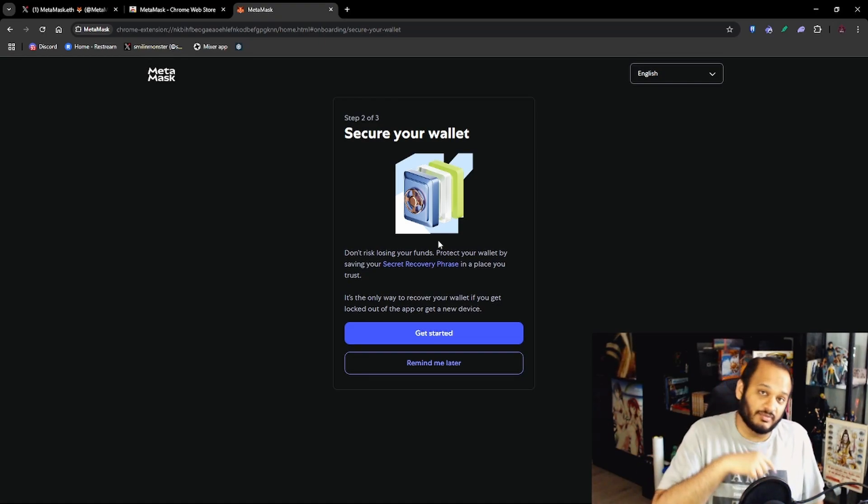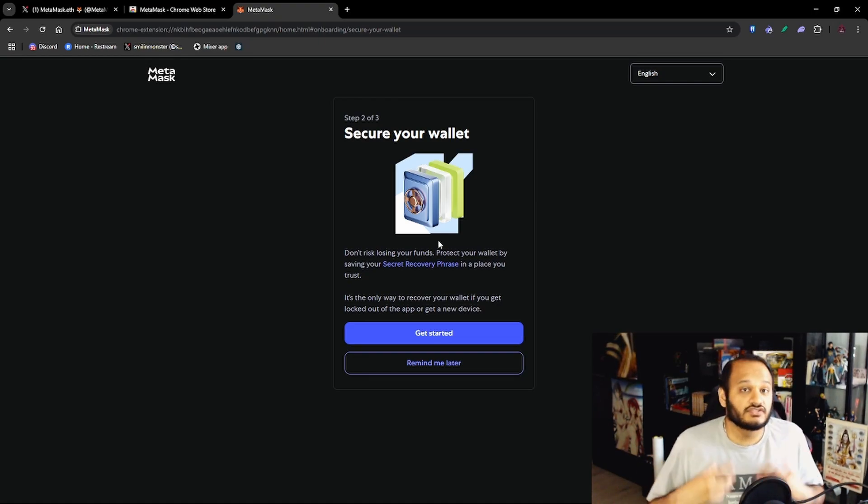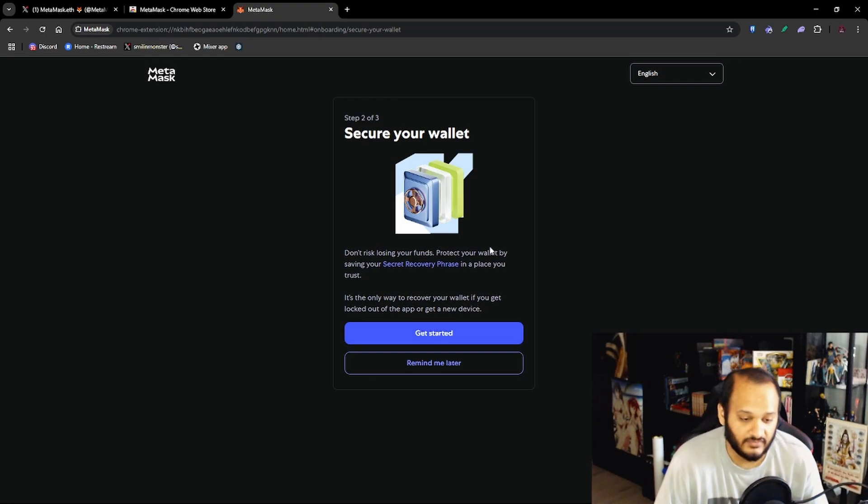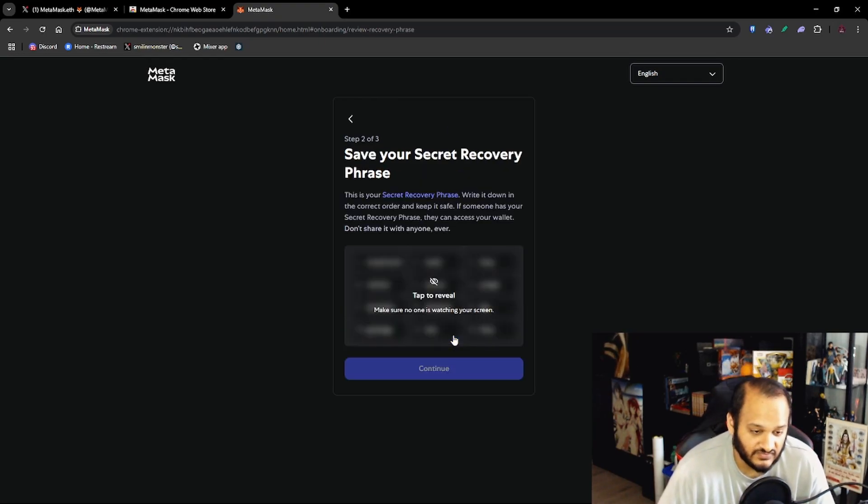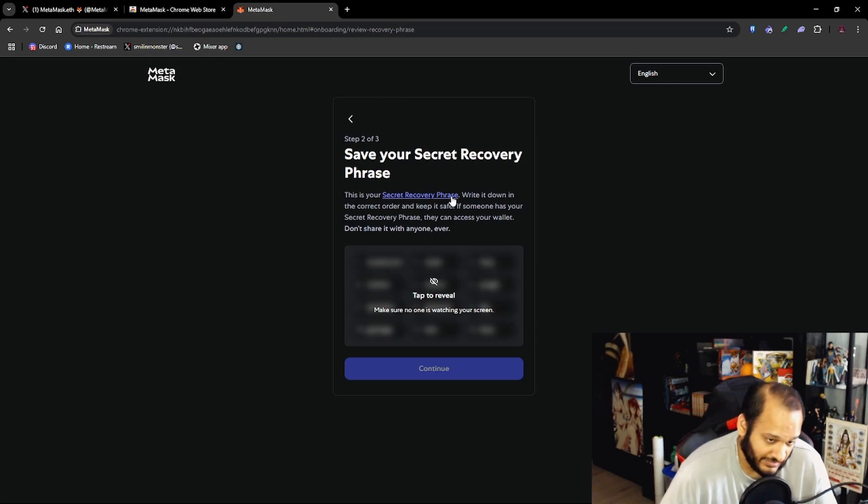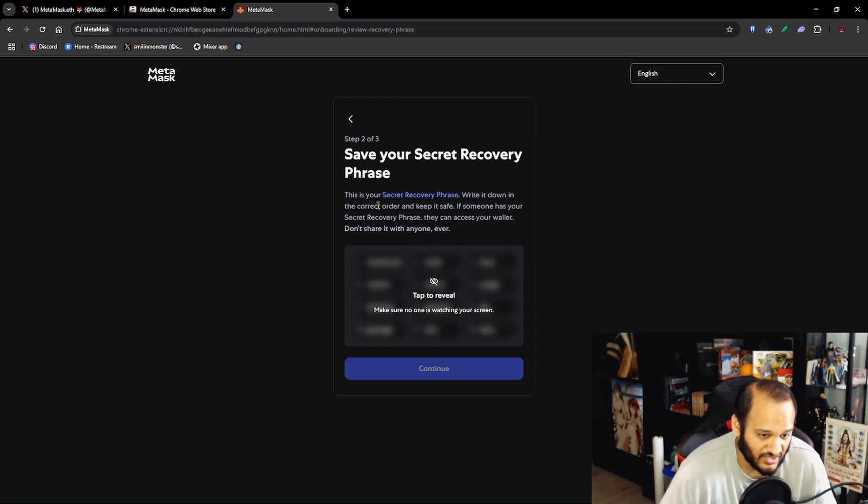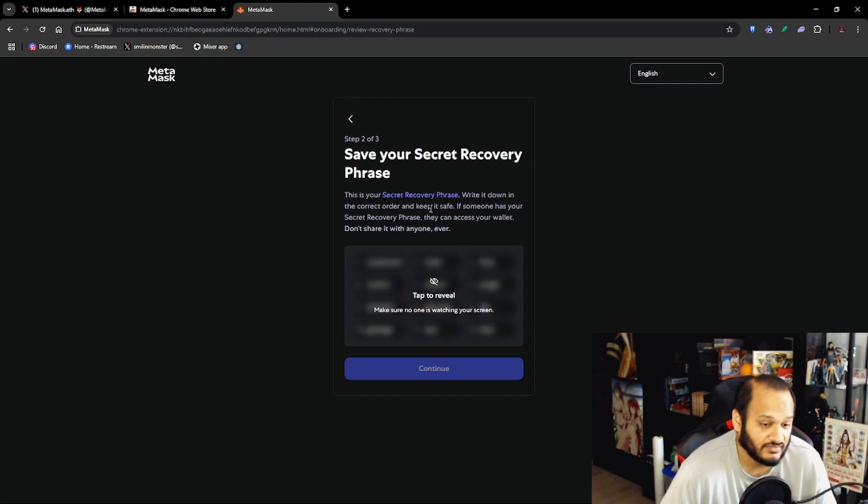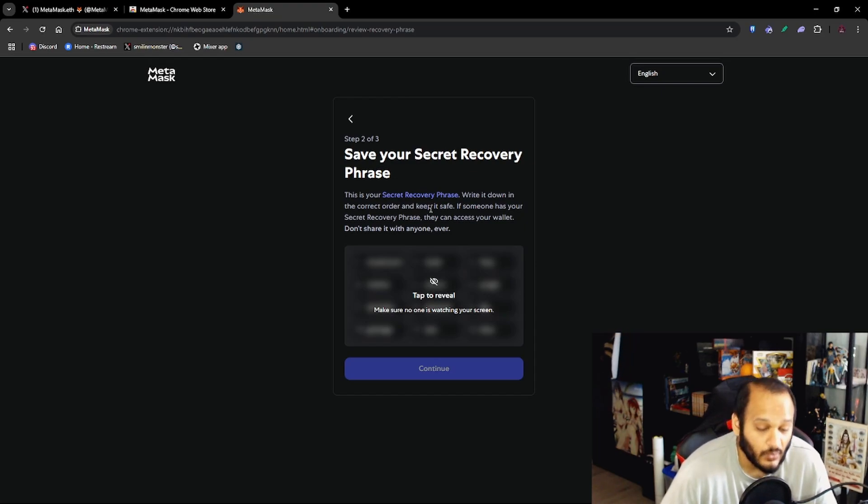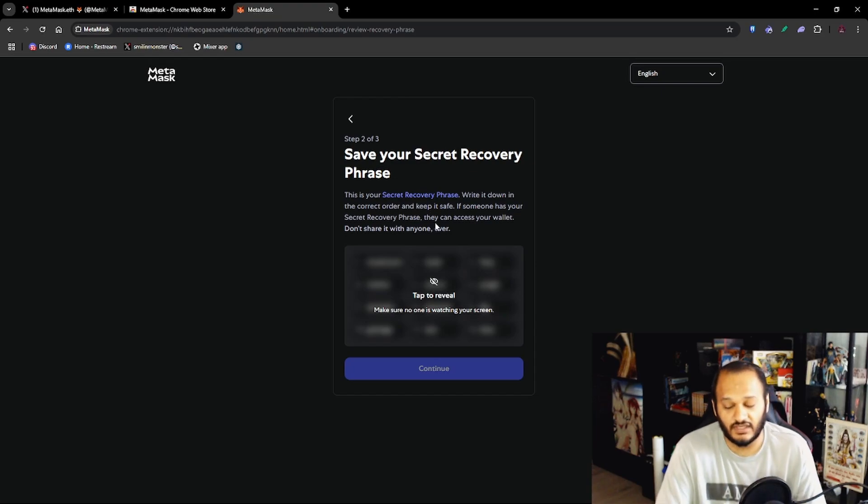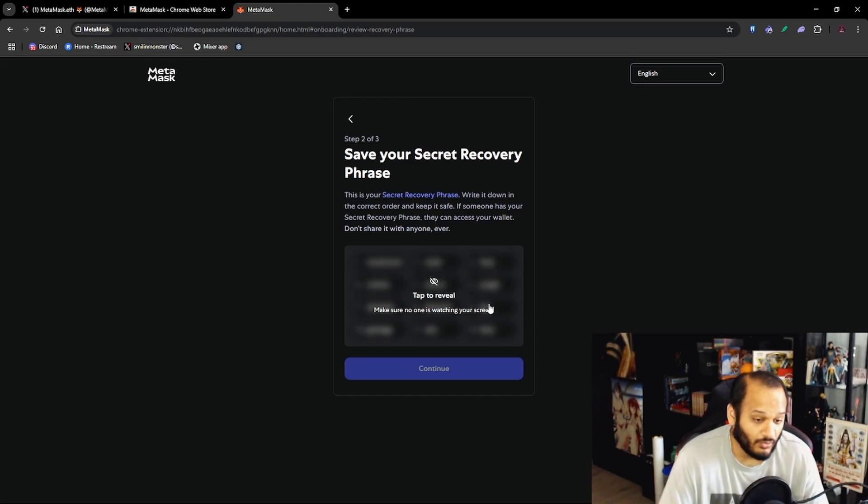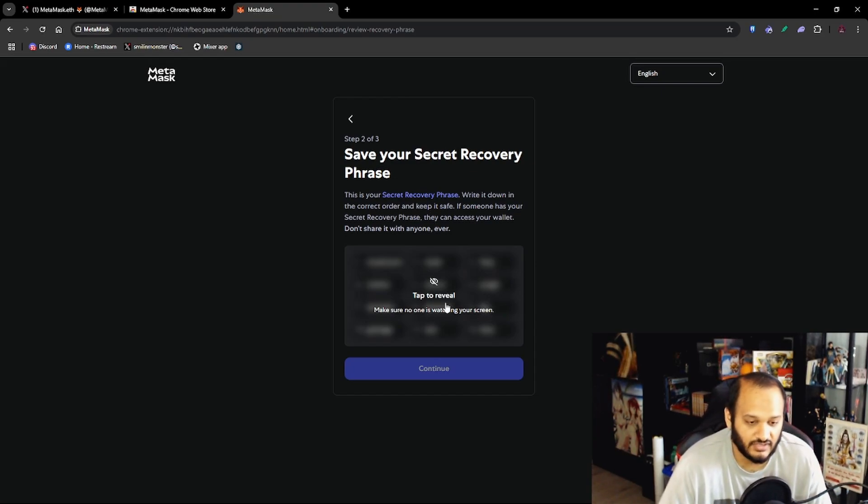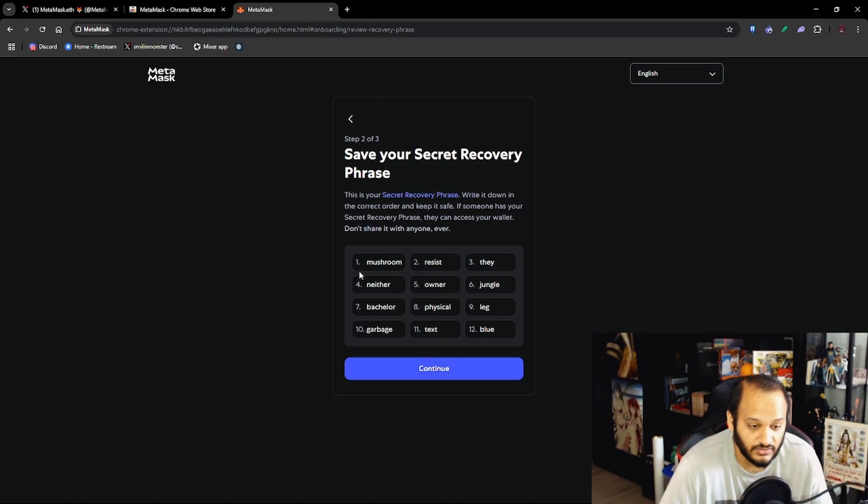Now let's click Get Started. So save your secret recovery phrase. This is your secret recovery phrase, write it down in the correct order and keep it safe. If someone has your secret recovery phrase they have access to your wallet and in return access to all your funds, so don't share it with anyone. Now normally you don't want to press Tap to Reveal but since this is a tutorial video I'm going to be showing you my 12 words.